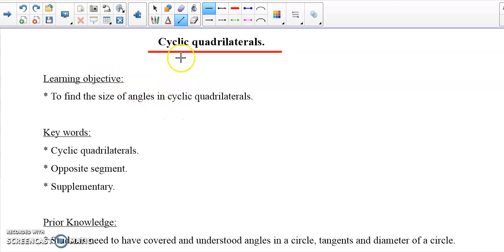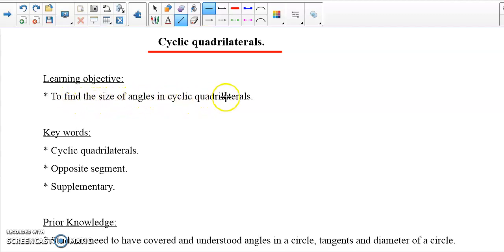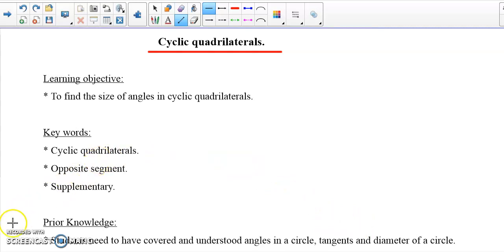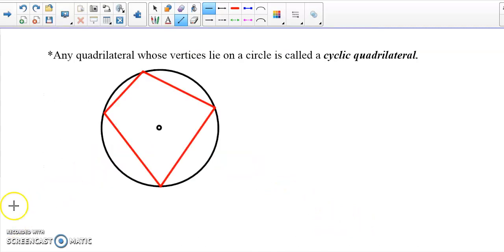In our topic today we look at the cyclic quadrilateral. The learning objective is to find the size of angles in a cyclic quadrilateral. Before we embark on this, a student needs to have covered and understood angles in a circle, tangent, and the diameter of the circle — these are what we have done before.